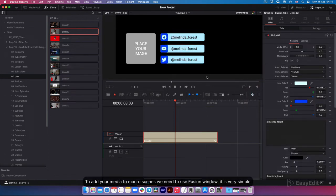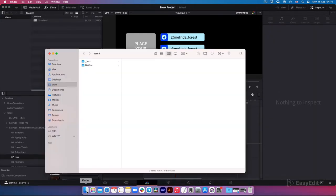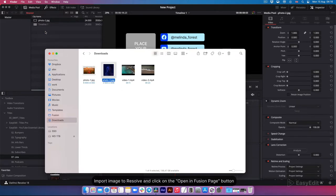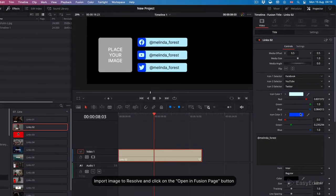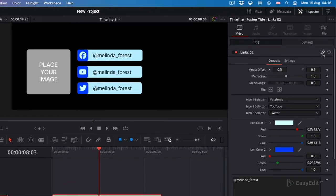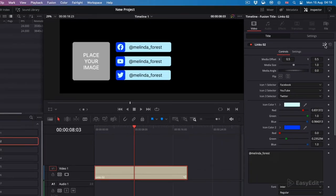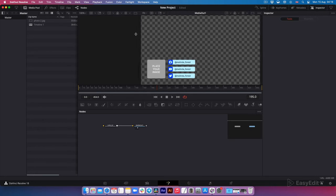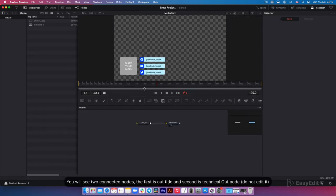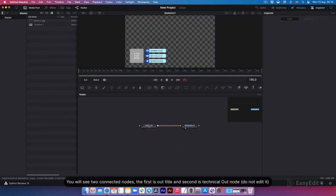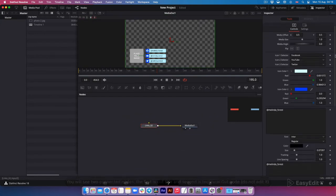To add your media to macro scenes, we need to use Fusion window. It is very simple. Import image to Resolve and click on the 'open in Fusion page' button. You will see two connected nodes. The first is our title. Second is technical out node. Do not edit it.